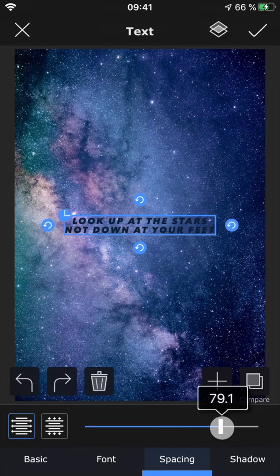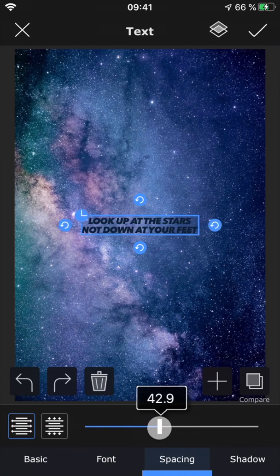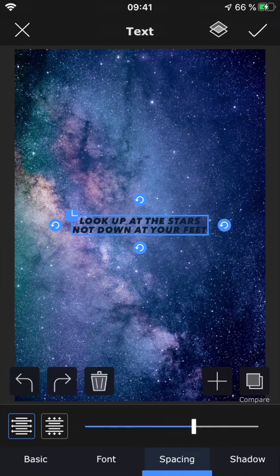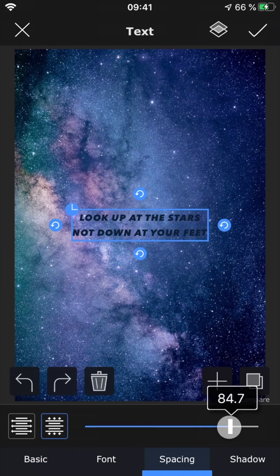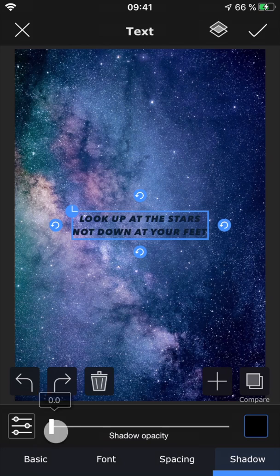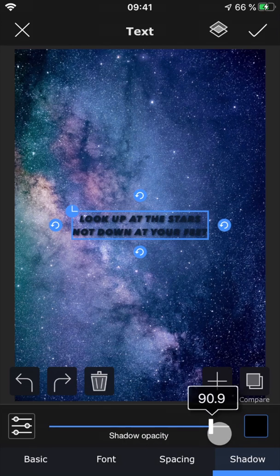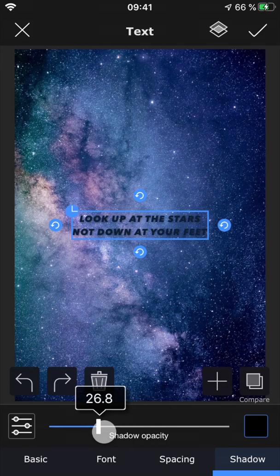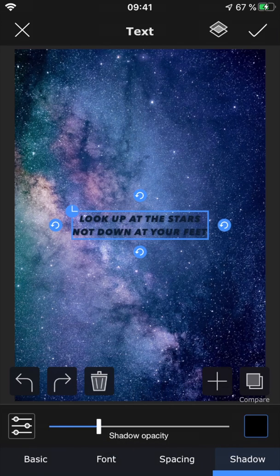Spacing allows you to adjust the space in between the letters, and between the different rows if you have multiple lines of text. And finally, shadow lets you add a drop shadow to the text.